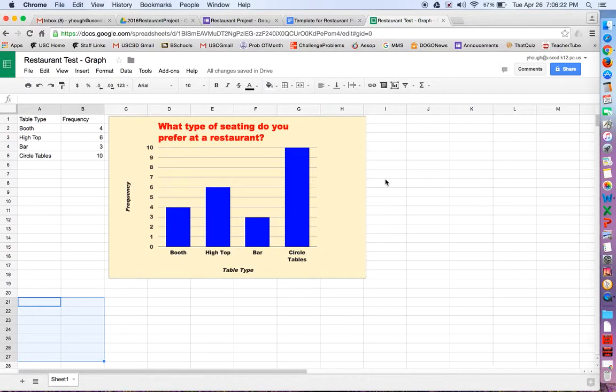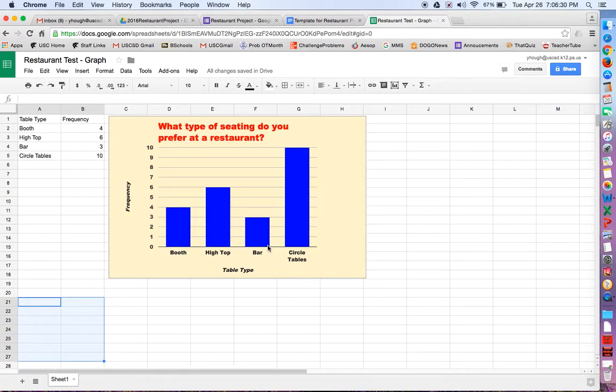Okay, so this video is going to show you how to create a bar graph for your restaurant project. I already have a sample done in front of me, so how do we get this bar graph? I'm going to show you how to create that.